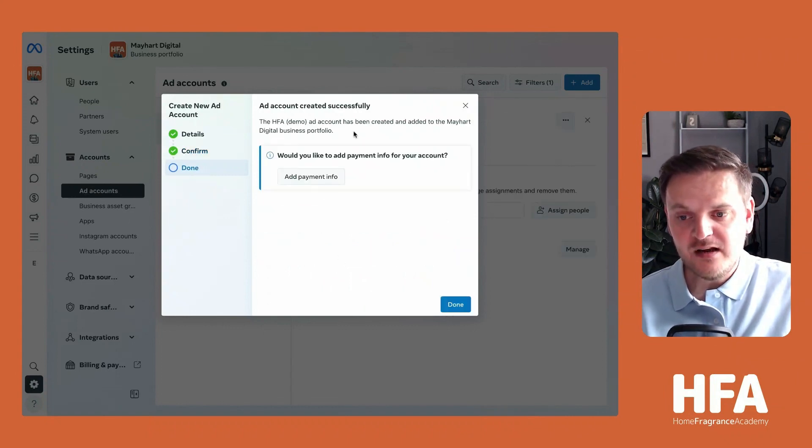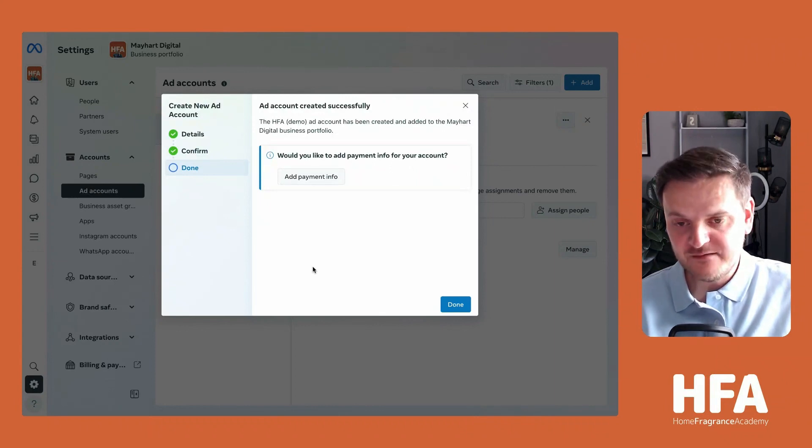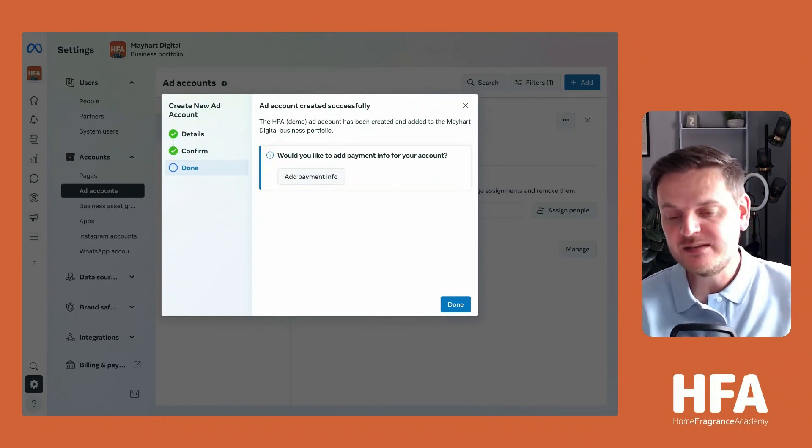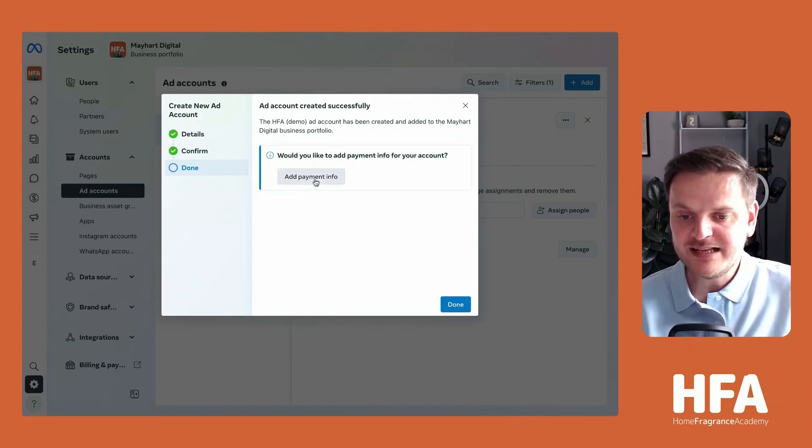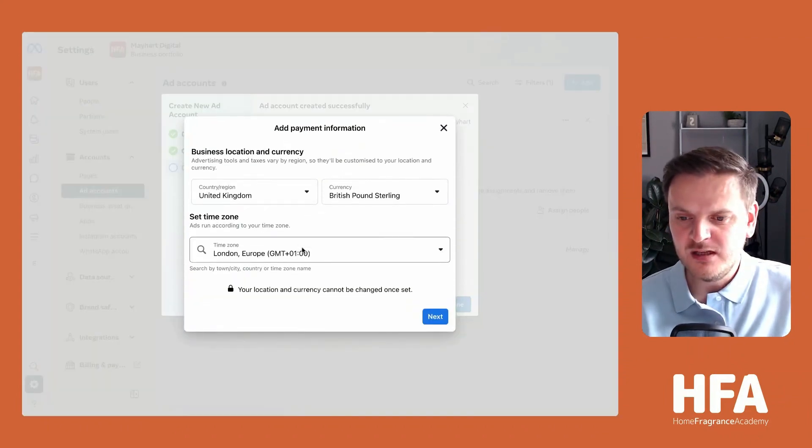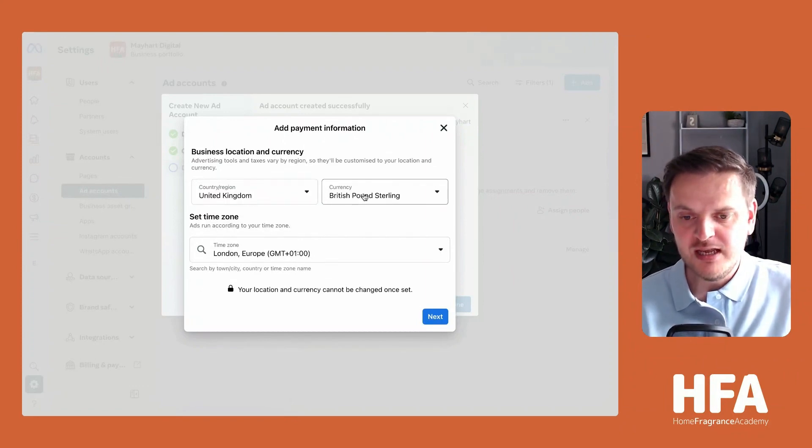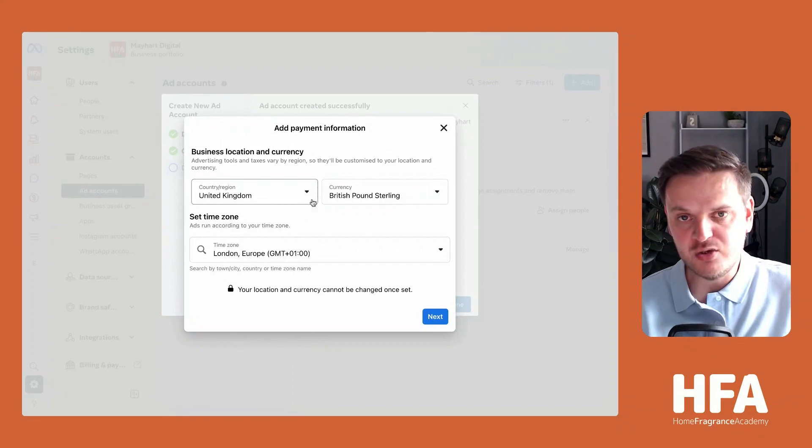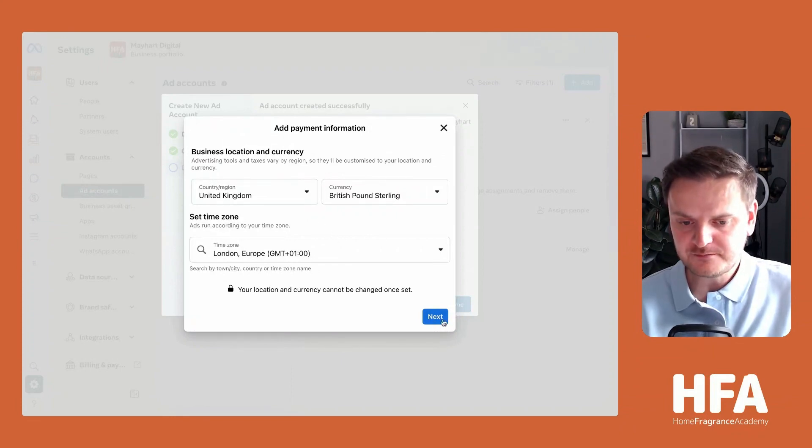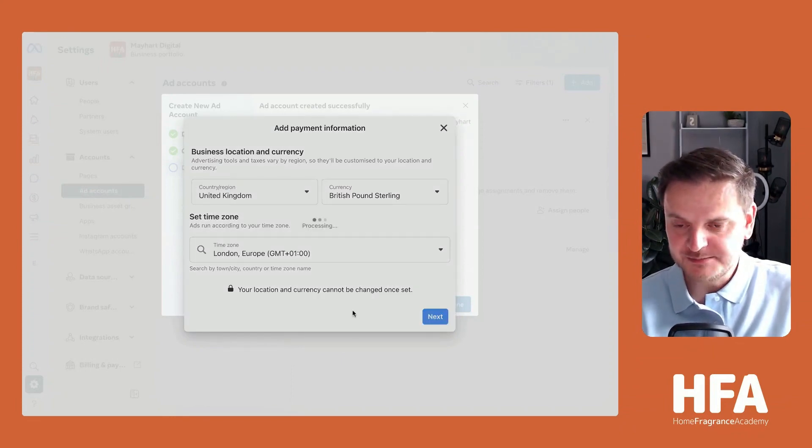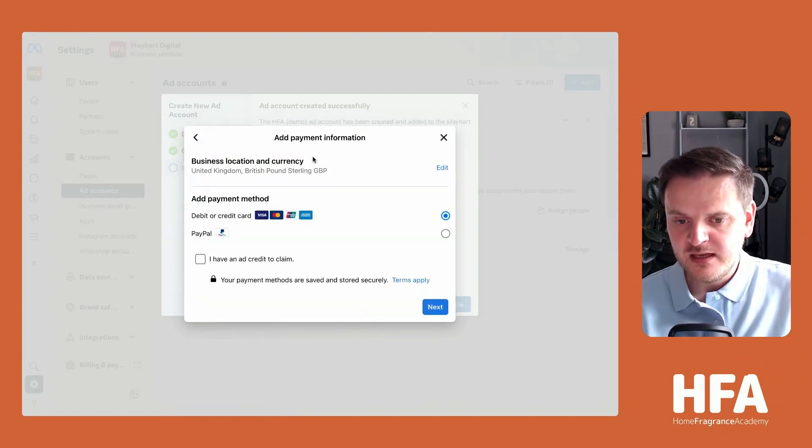Then it asks you to add the payment information for that account, so once you're running ads it can collect payment from you. Click Add Payment Info, and it opens up this screen where you can change your region and currency, but that will default to whatever you've already put in. Make sure this is all okay and click Next.